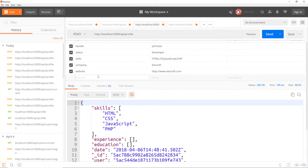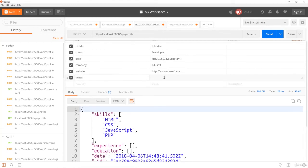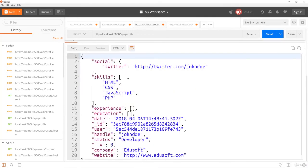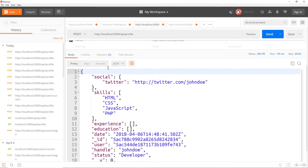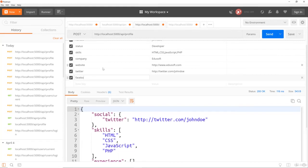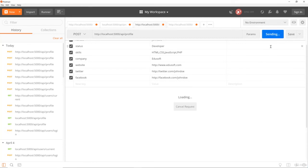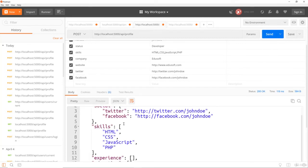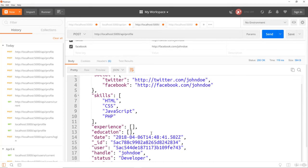If we want to add a social network, let's add Twitter. HTTP, we'll say twitter.com/johndoe. And send. And there it is. And you can see it actually gets added to the social object. If I were to add Facebook, http://facebook.com/johndoe. And send. There it is, it gets put into the social object, because that's how we constructed it in our model.